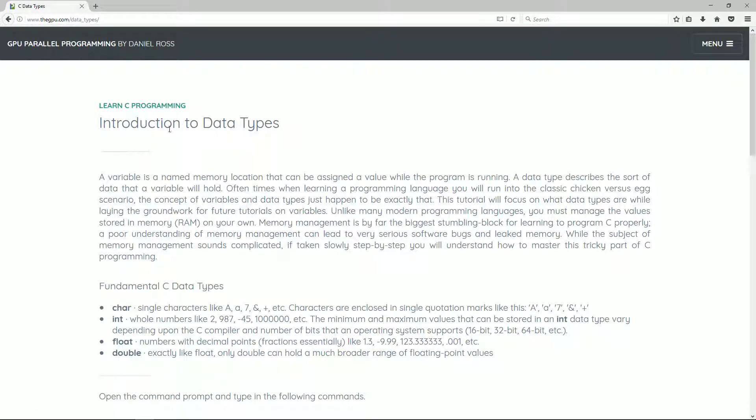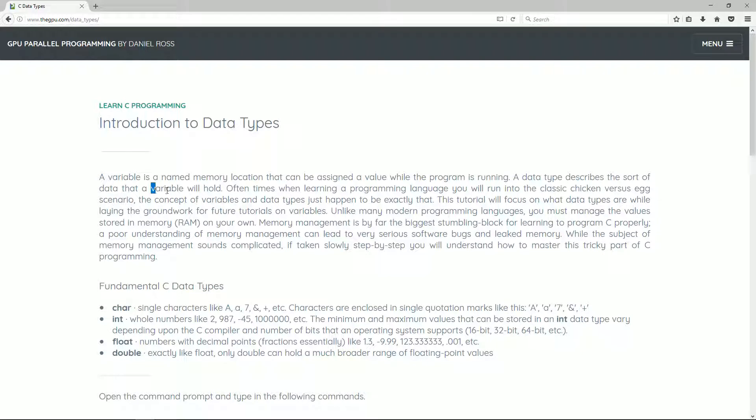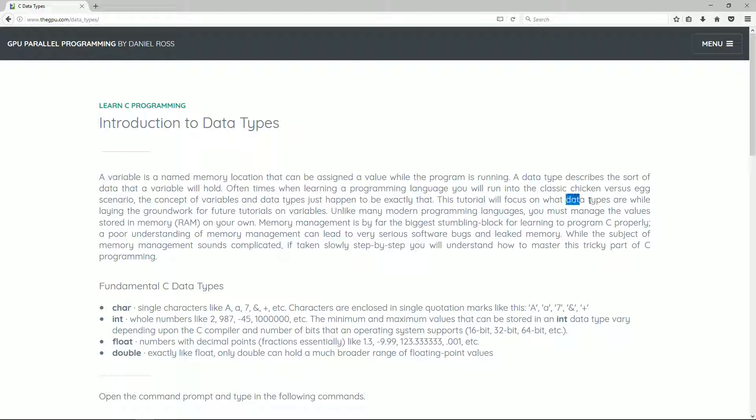First, I'm going to talk a little bit about a variable. A variable is a named memory location that can be assigned a value while the program is running. A data type describes the sort of data that a variable will hold. Oftentimes, when learning a programming language, you'll run into the classic chicken versus egg scenario. The concept of variables and data types just happened to be exactly that. This tutorial will focus on what data types are while laying the groundwork for future tutorials on variables.